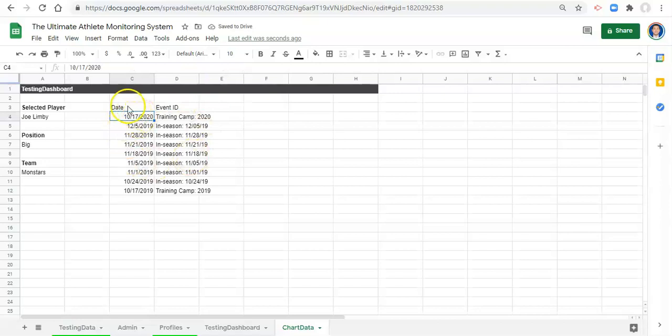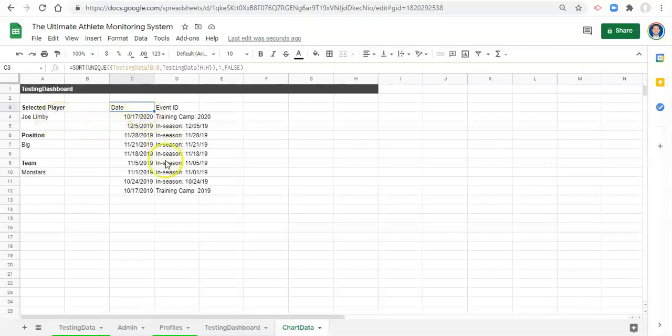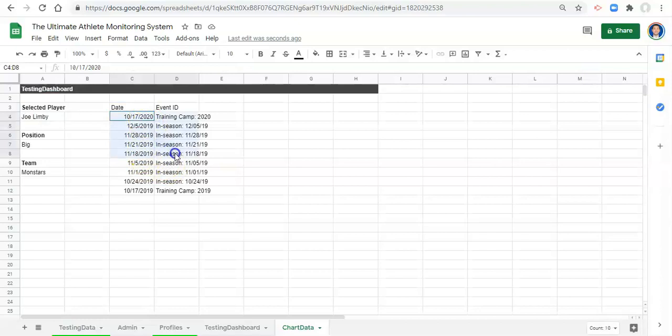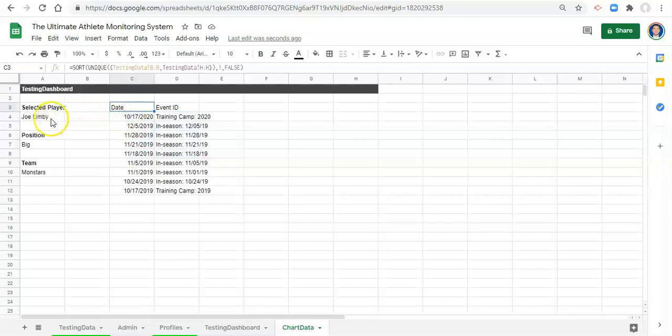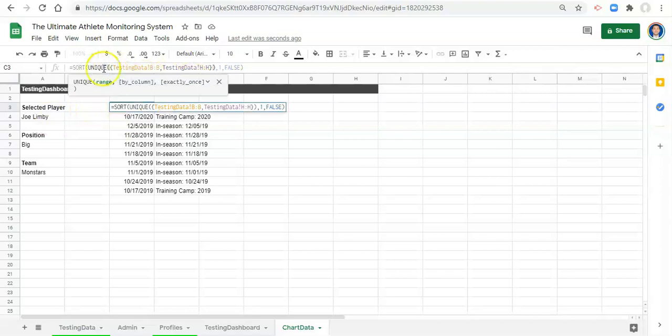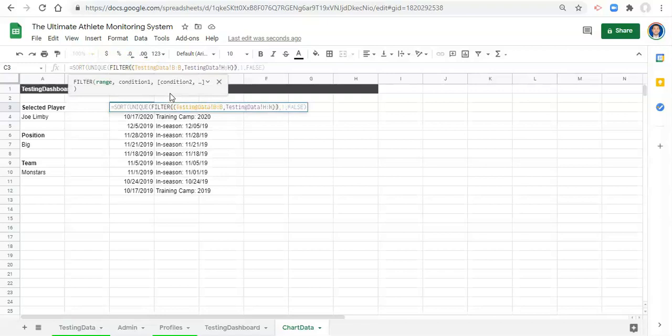Now we have a nicer list from most recent to least recent, but we also have not accommodated for the athlete. If for example this athlete left our team on 11-5-2019, we would still get all of these sessions coming back even though the athlete wasn't around for those sessions. We want to just pick from the sessions that the athlete that we're interested in was a part of. To do that, inside this UNIQUE we're going to add the FILTER.